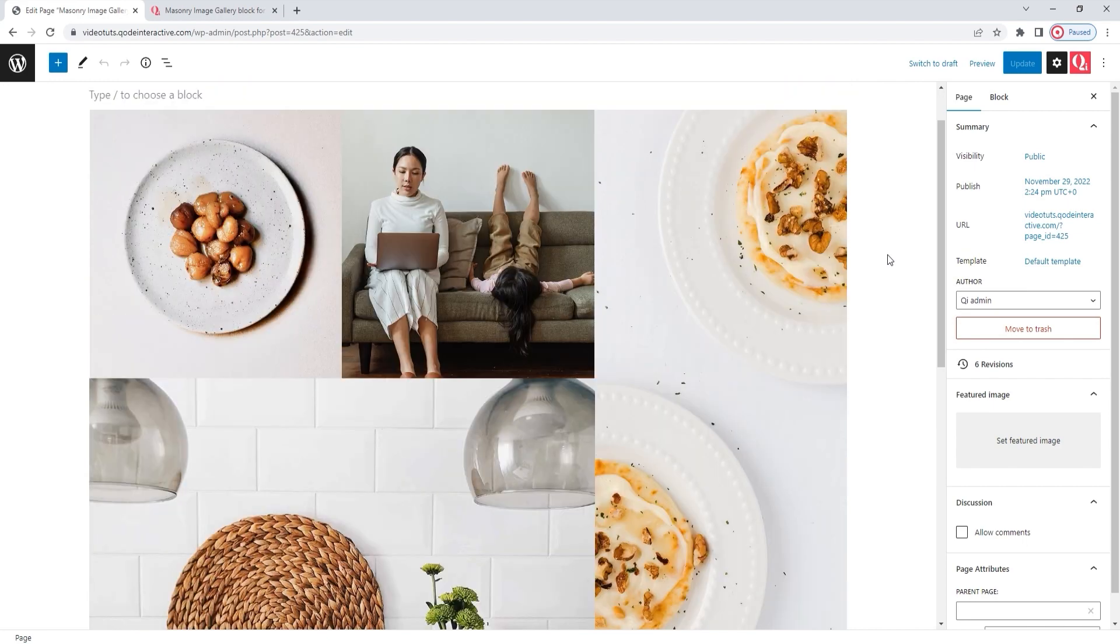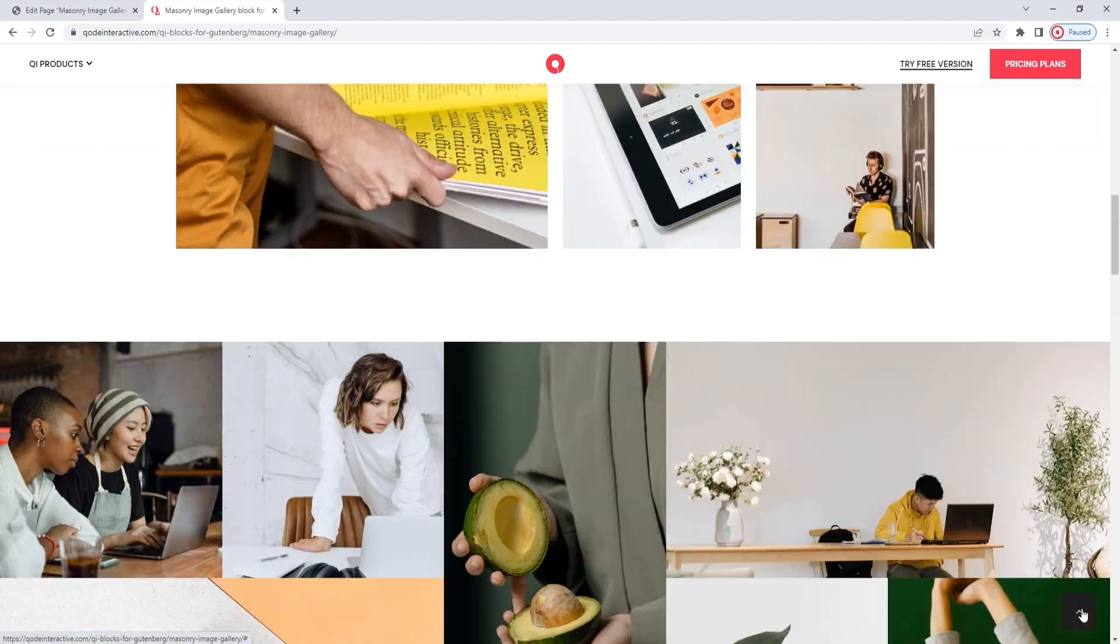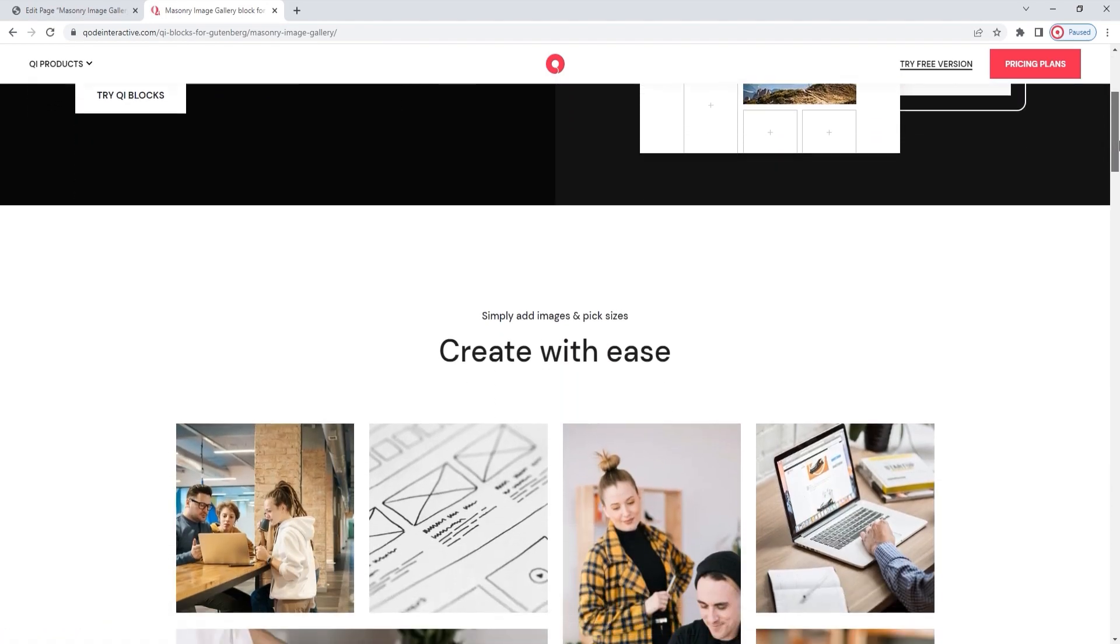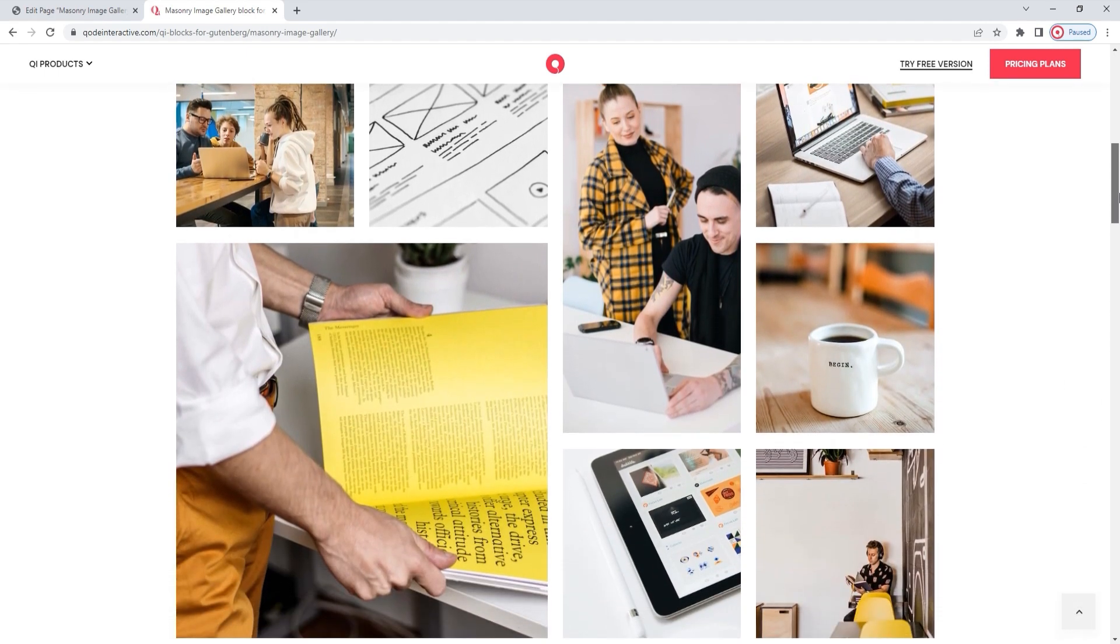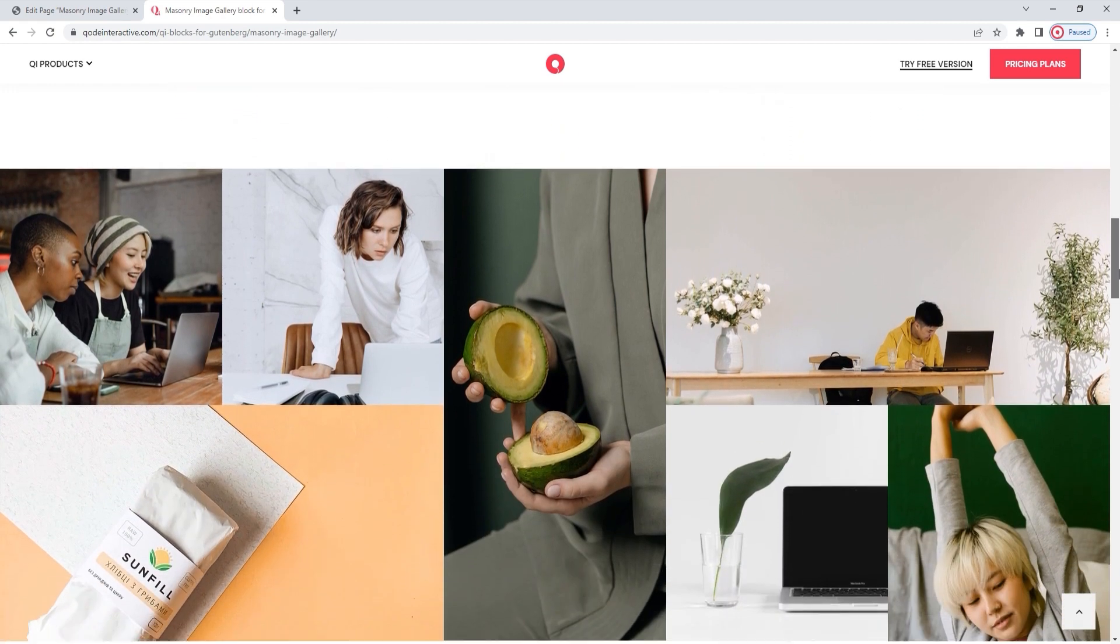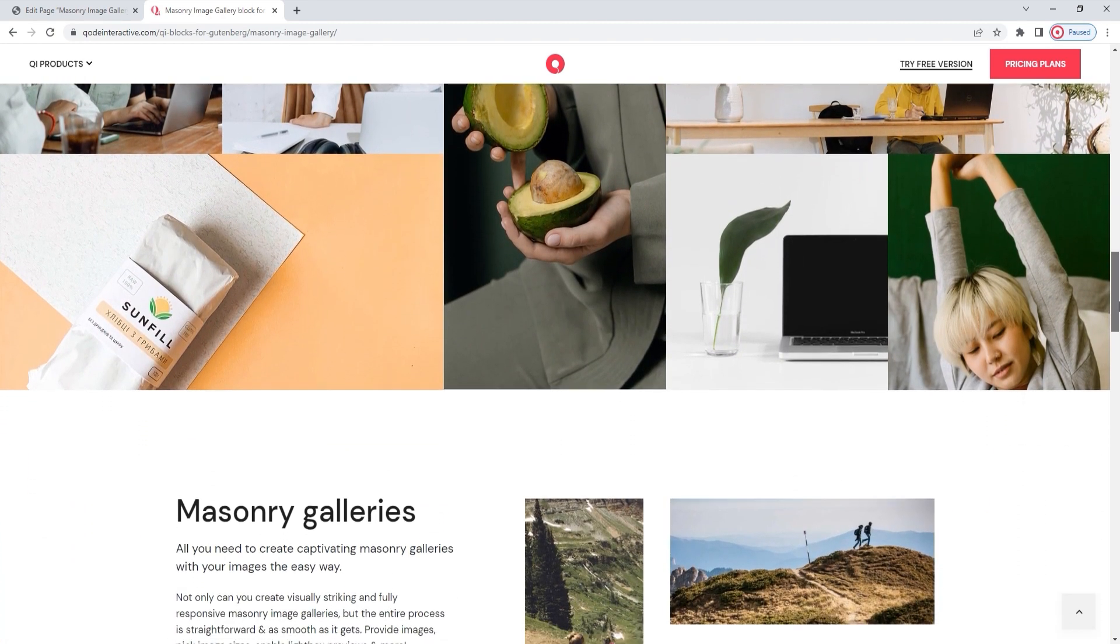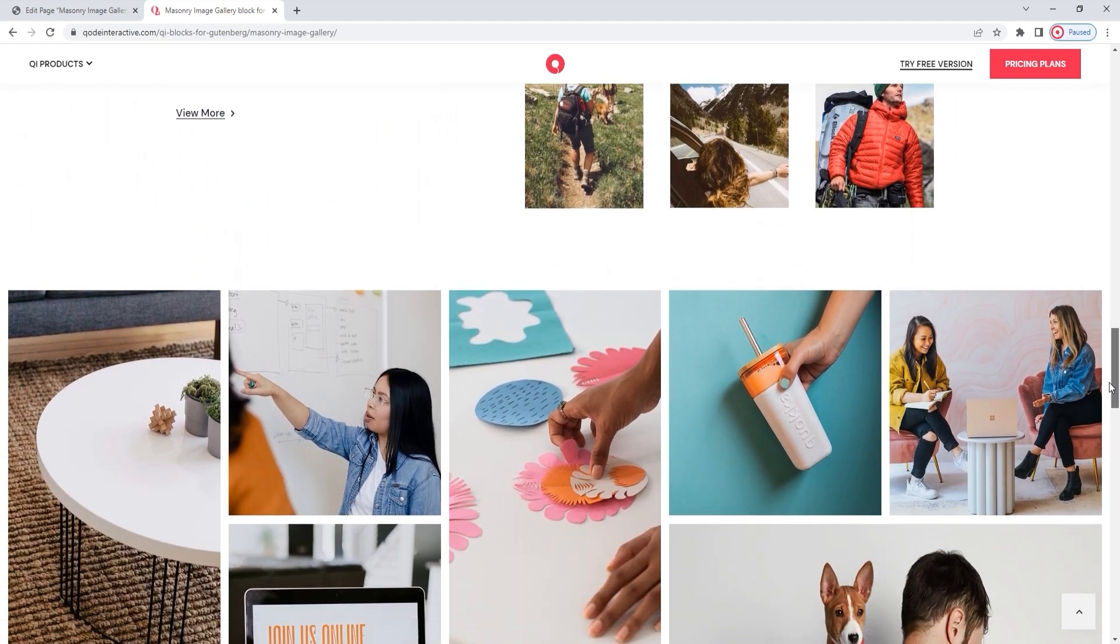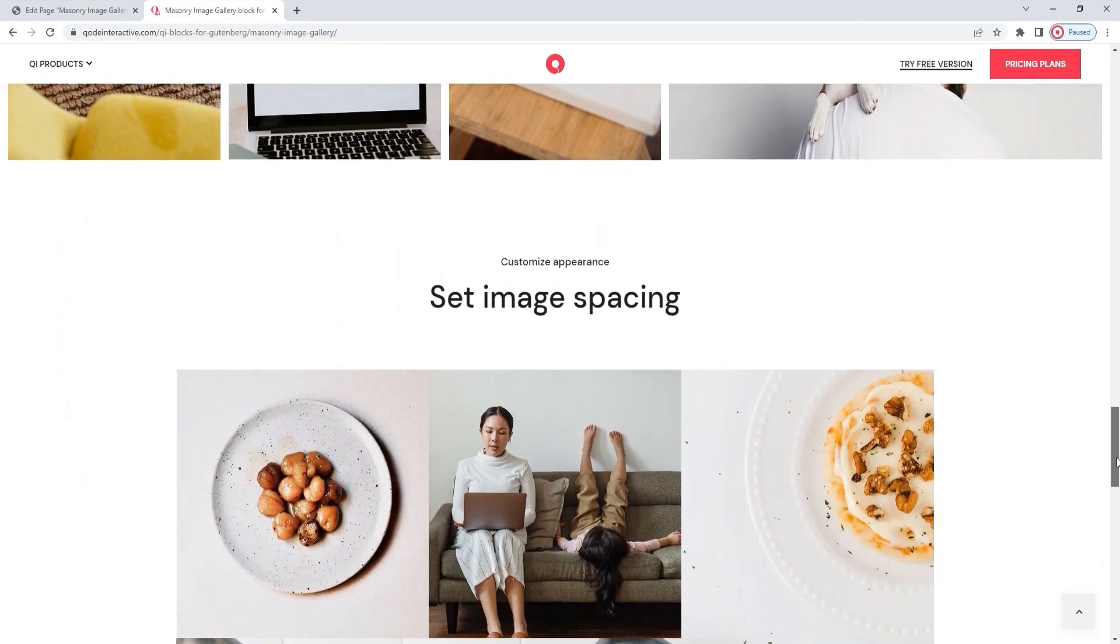If you'd like to see other examples of the masonry image gallery now that you know what goes into setting one up, you can go back to the page we started from. There are a variety of examples to be found here, from box to full width galleries, those that use the spaces between the images, as well as those that don't. All of those settings and more are things we learned to make while exploring the masonry image gallery block during the course of this video. Hopefully, now that you've seen how easy it is, you'll start making masonry galleries for your site.